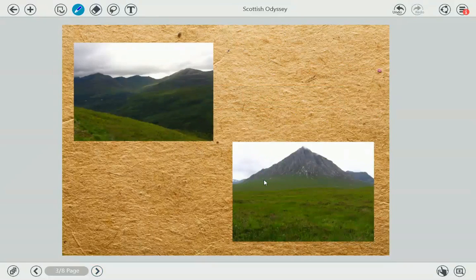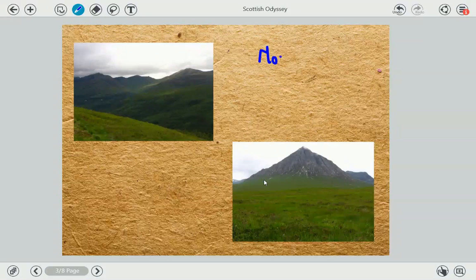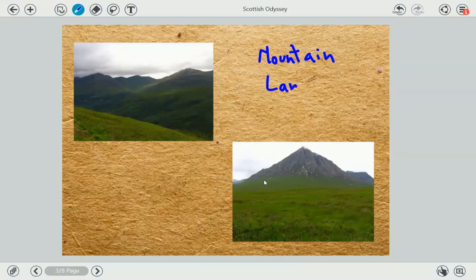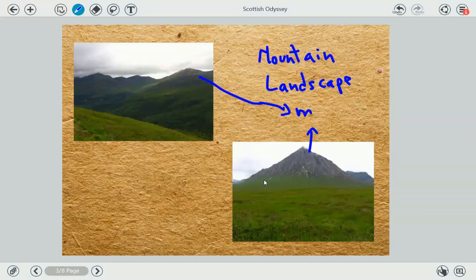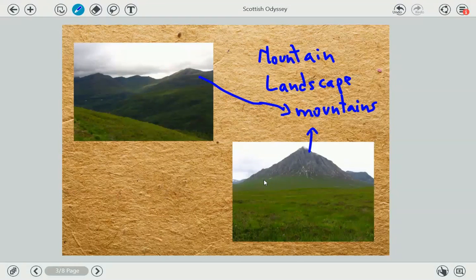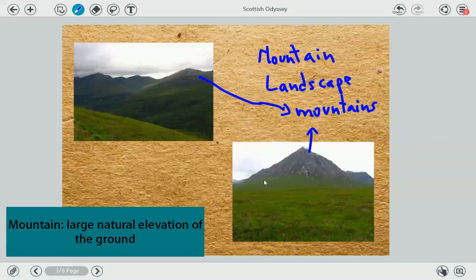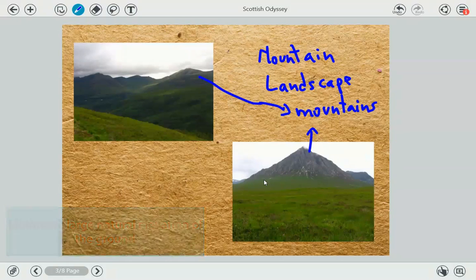These are some pictures I took during our trip. As you can see, this is a mountain landscape. Obviously in a mountain landscape you have mountains all over the place. What is a mountain? Well, a mountain is a natural elevation of the land — you have the land and then an elevation, and there you have a mountain. You can also have hills, but if it's a big elevation, we call it a mountain.